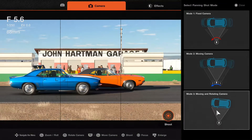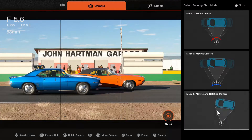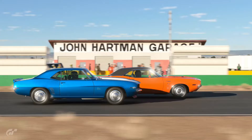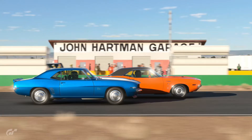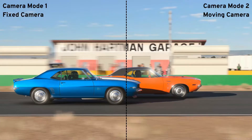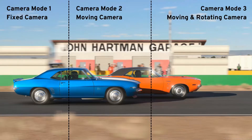Panning mode 3 is a moving and rotating camera — a combination of both modes 1 and 2. The camera moves sideways on a rail but also tracks the car as it passes by. Depending on the distance between the camera and the car, you will notice very little difference between modes 2 and 3. Now we have the three photos side by side with the three different panning modes — let me know in the comments which one is your favorite, and also if you knew this feature existed.